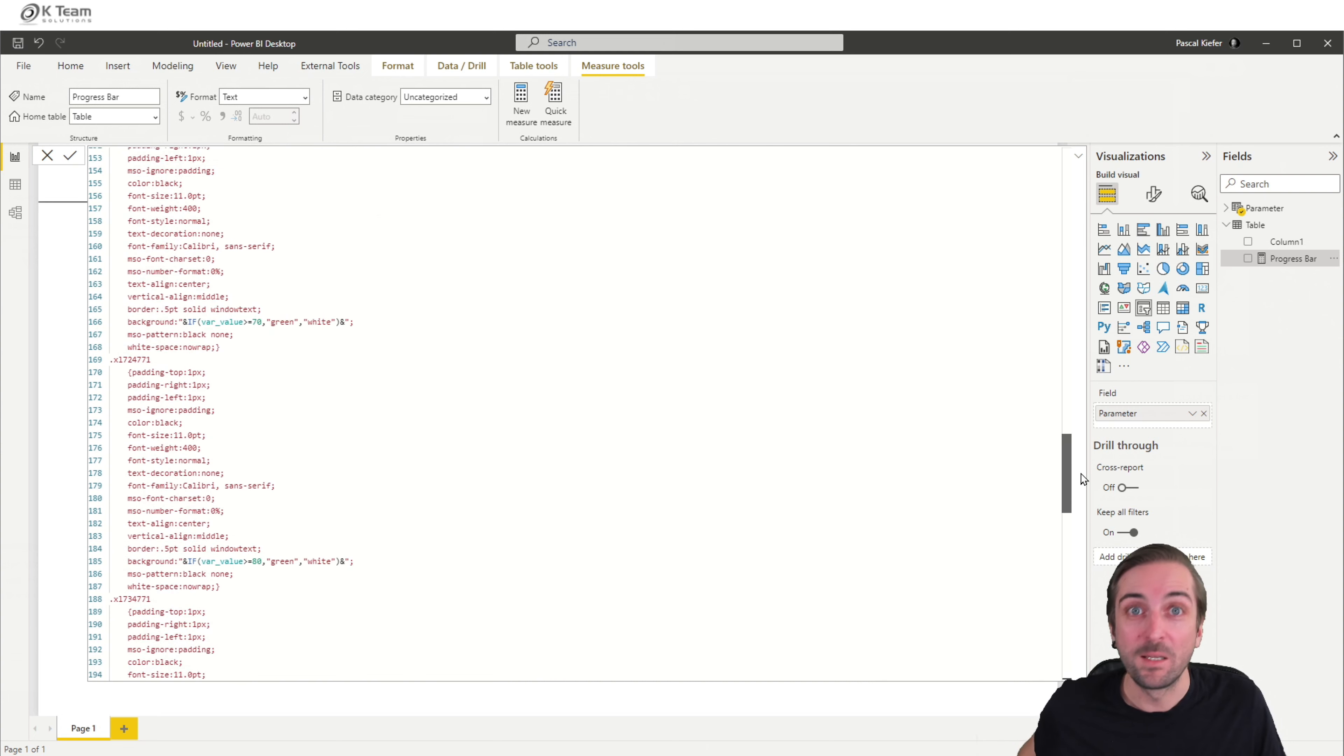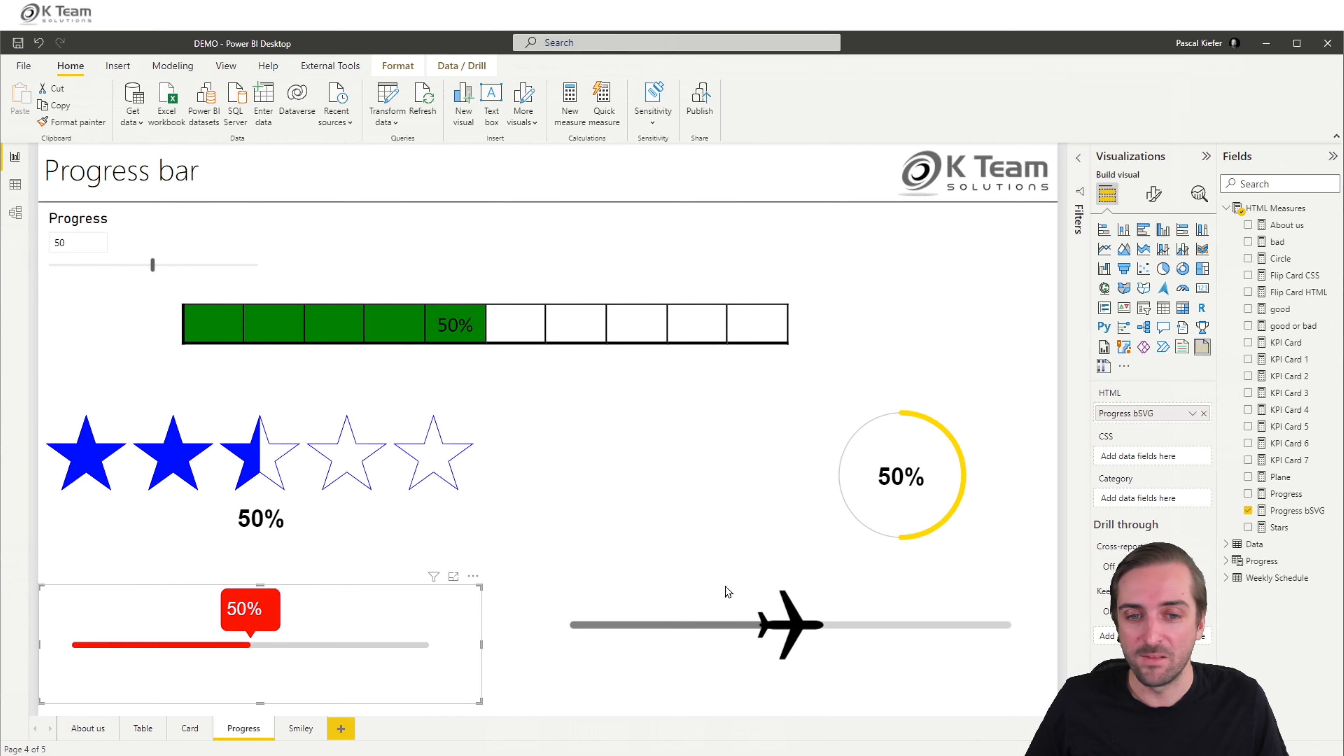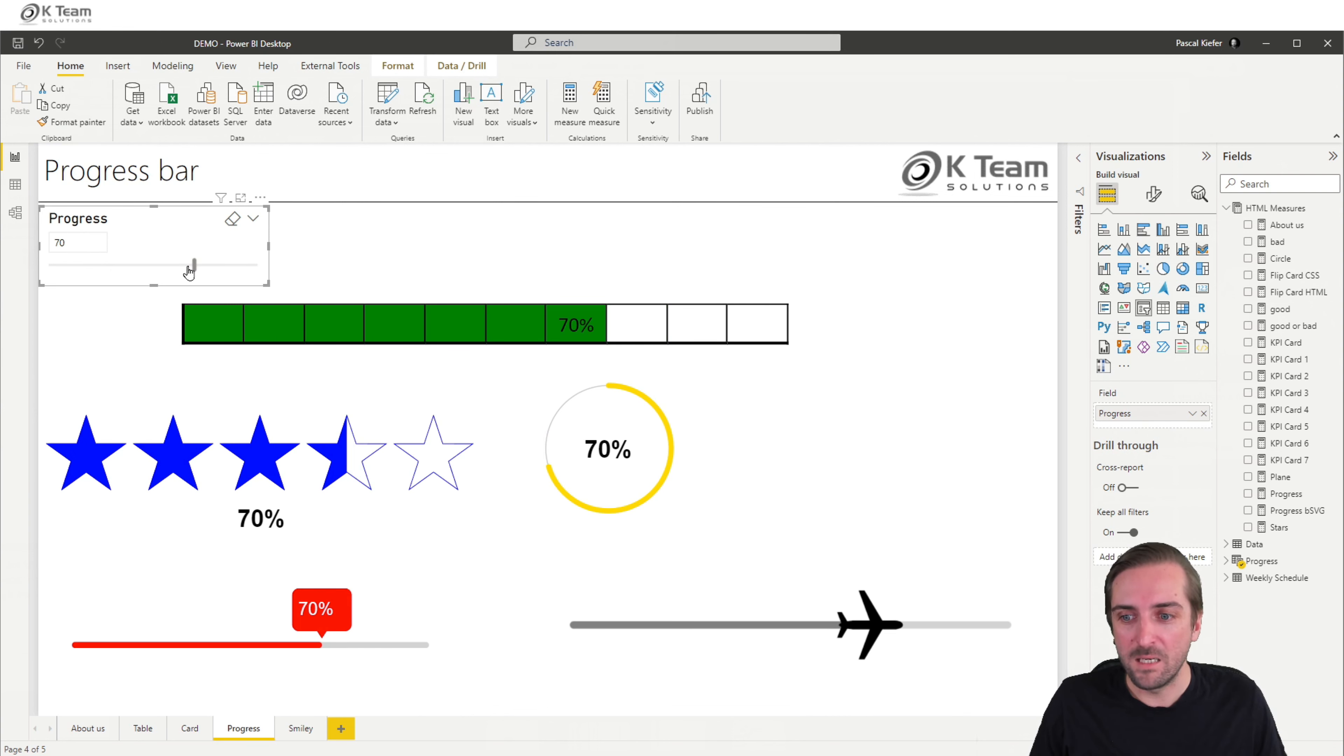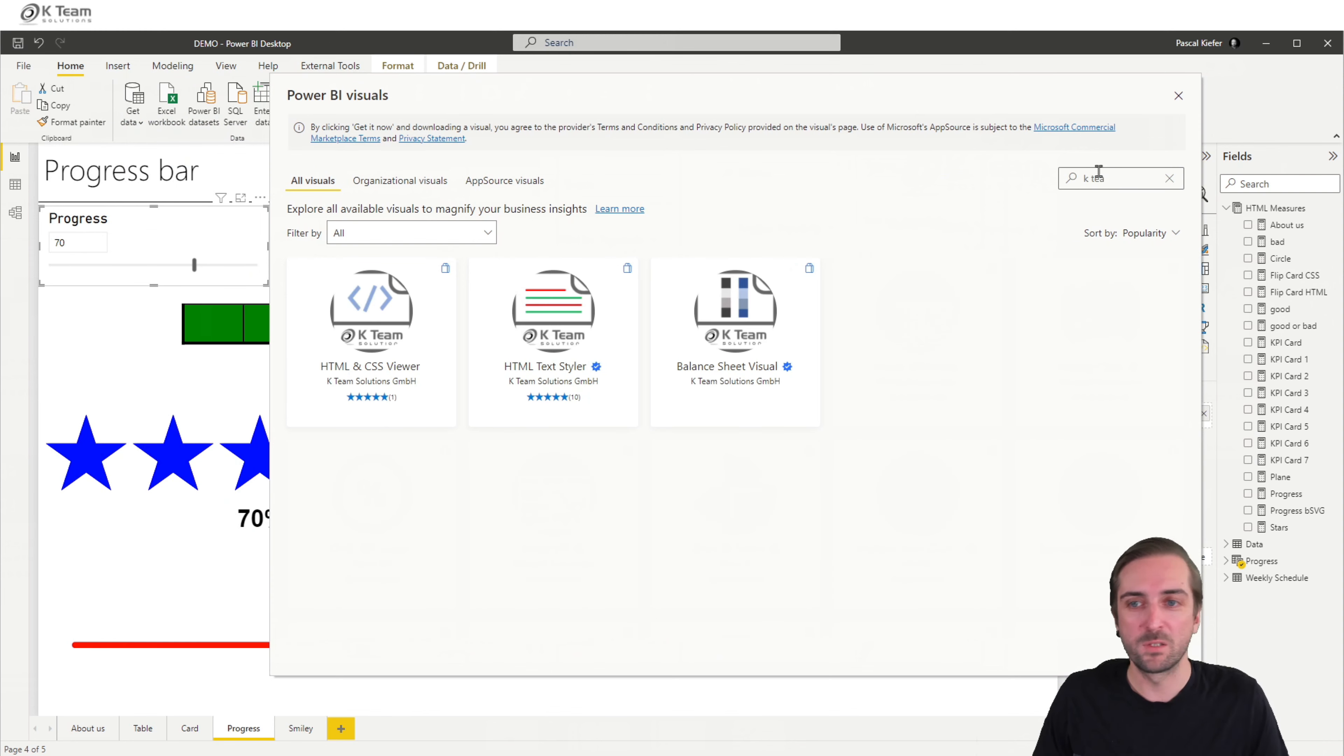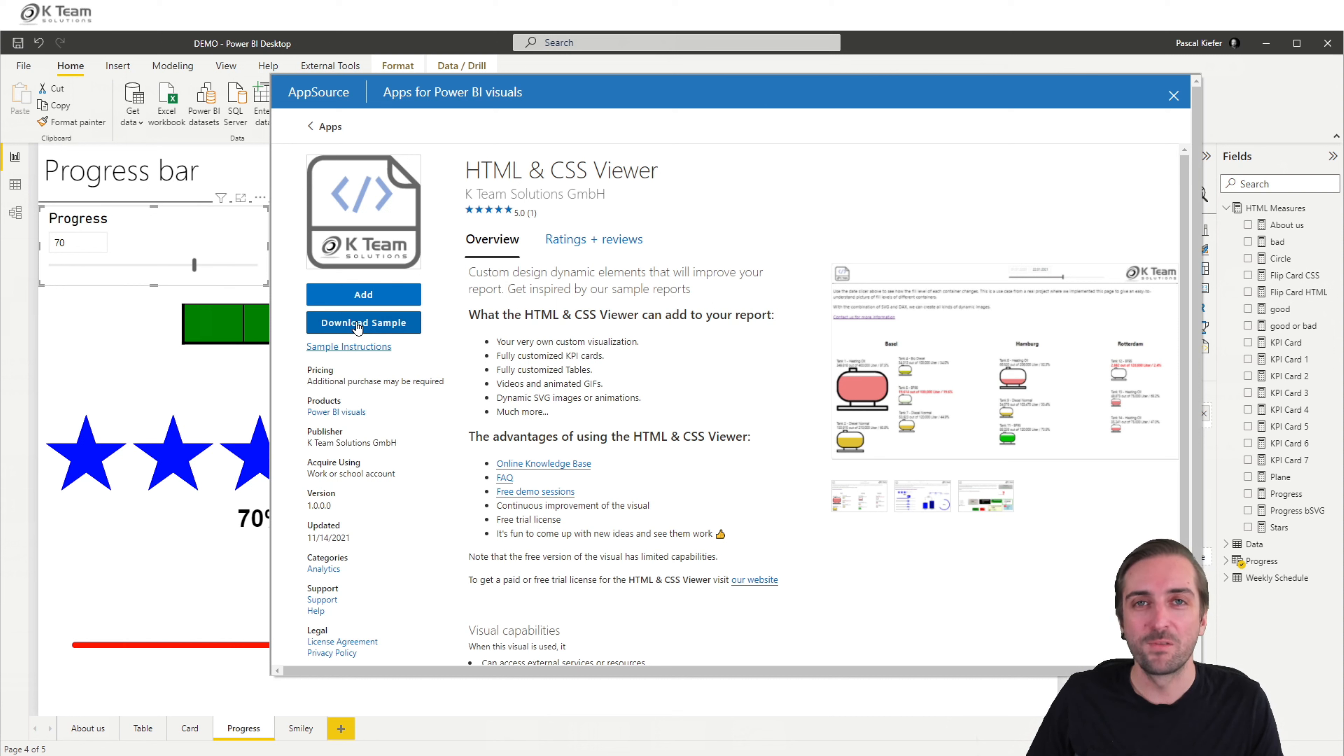If we go back to the demo report, where I also added some more objects, which were all created with the same visual. So we have these stars and then this kind of thing with the plane and unlimited objects that we can create. Today, I just decided to go for a simple one. Otherwise, we would have spent too much time. If you like this, please go ahead and download the sample report, which, by the way, you can also get from AppSource. So if you go in to AppSource and then say download the sample, you get a sample report that contains a lot more elements that were all created with the HTML and CSS viewer. So please go ahead, download the visual, give it a go and don't forget that you can always reach out and we are always happy to help you out and get you started with the visual. So thank you very much.